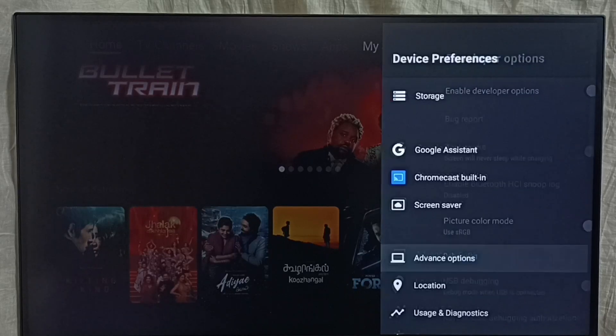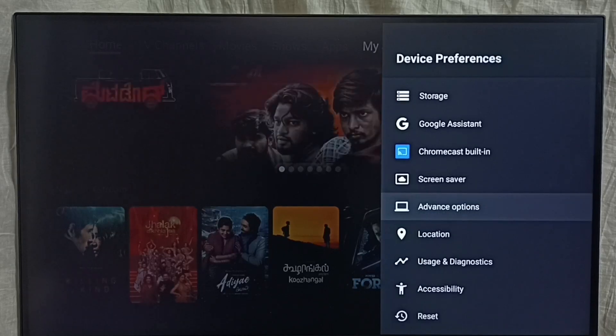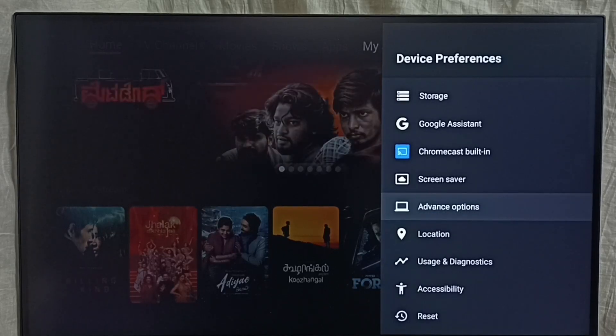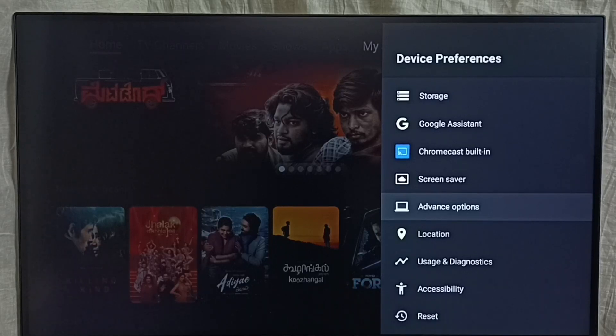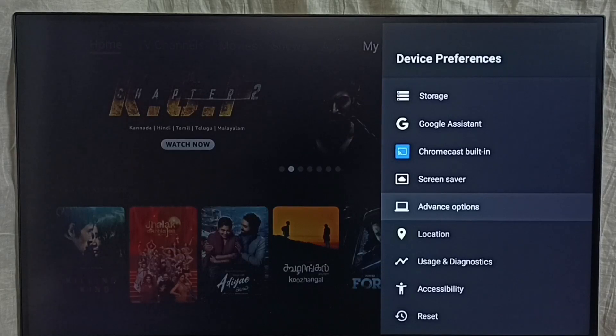Then go back. See now under device preferences it is not showing developer options because I have completely disabled it. So this way we can enable or disable developer options.